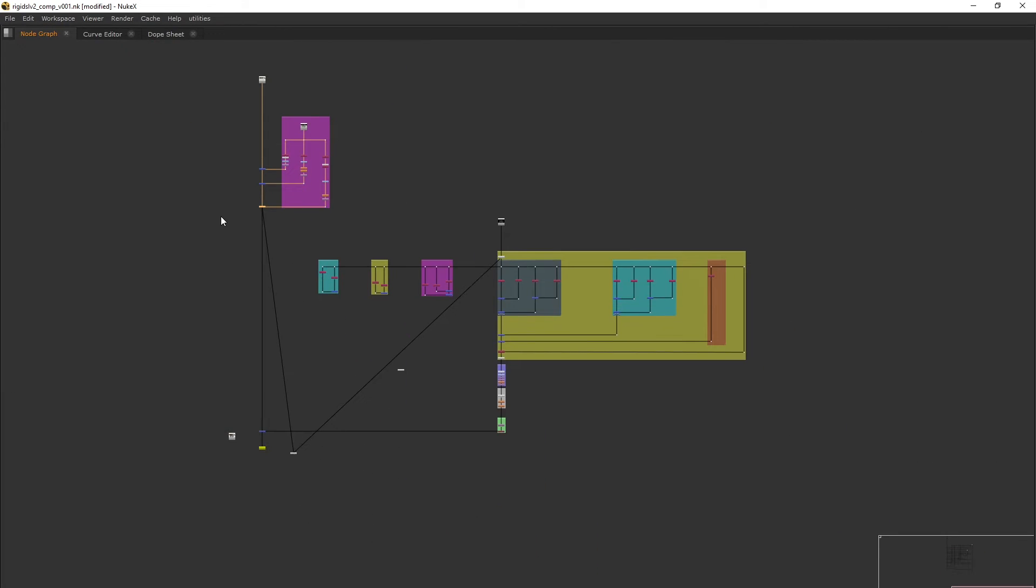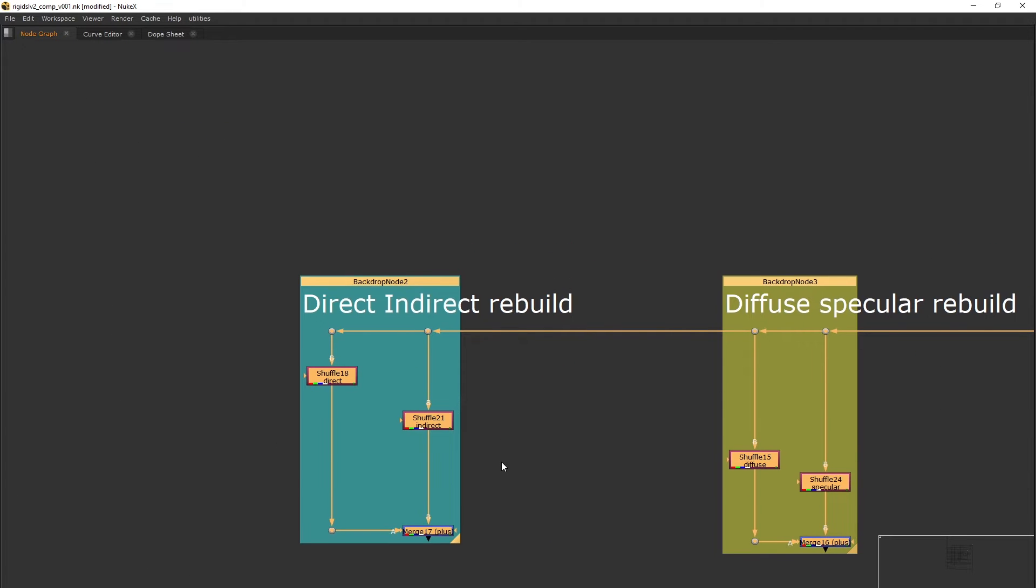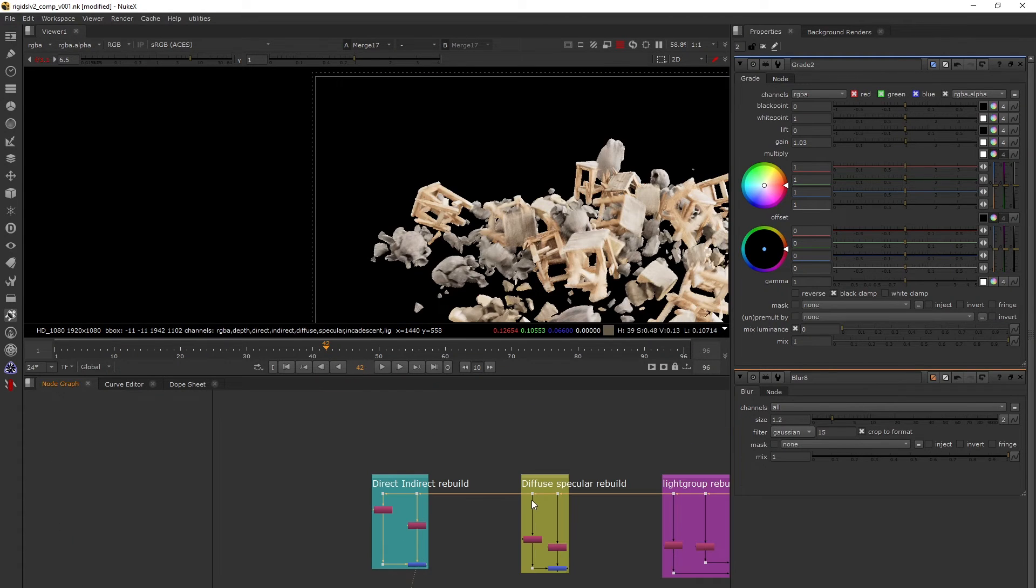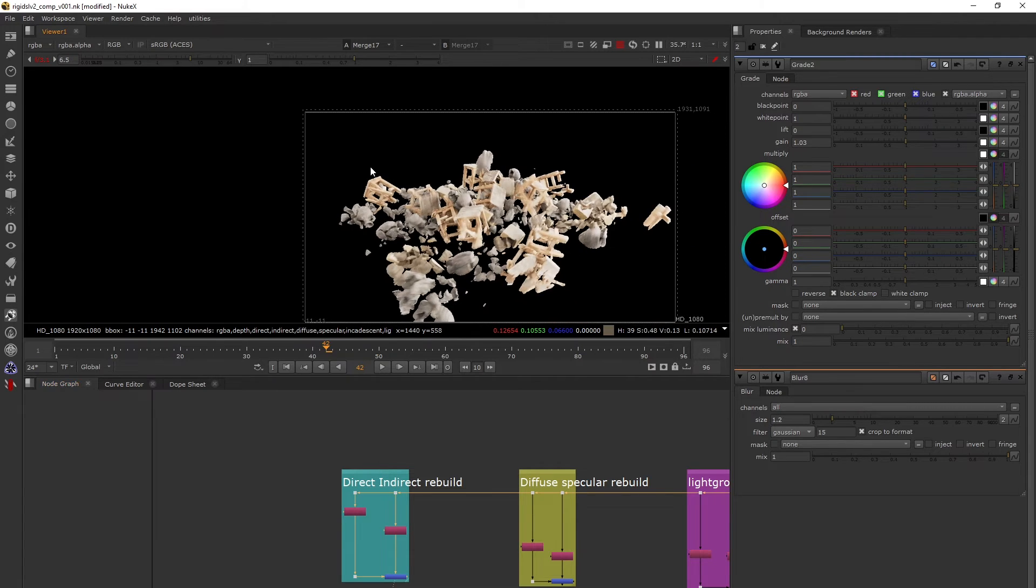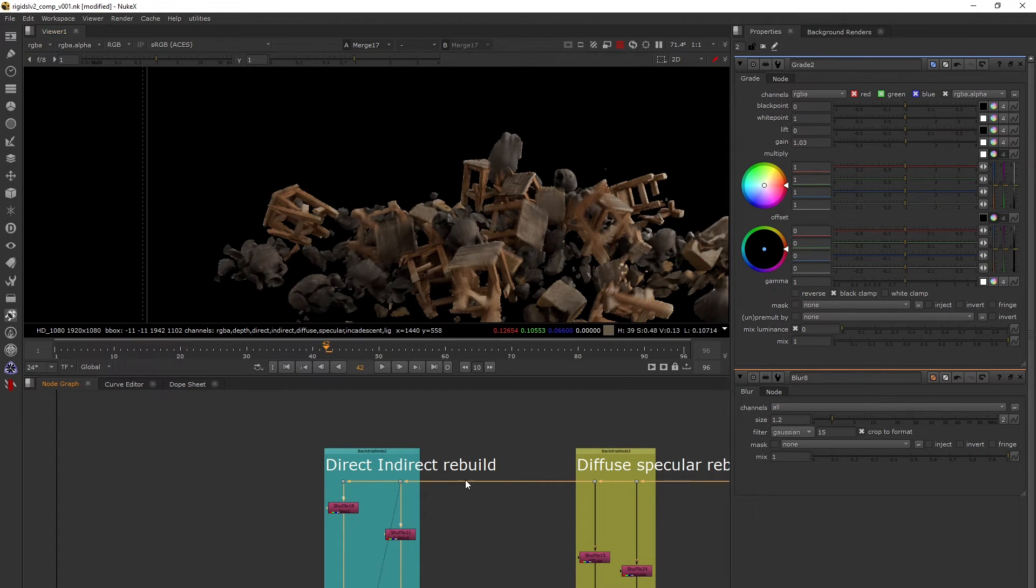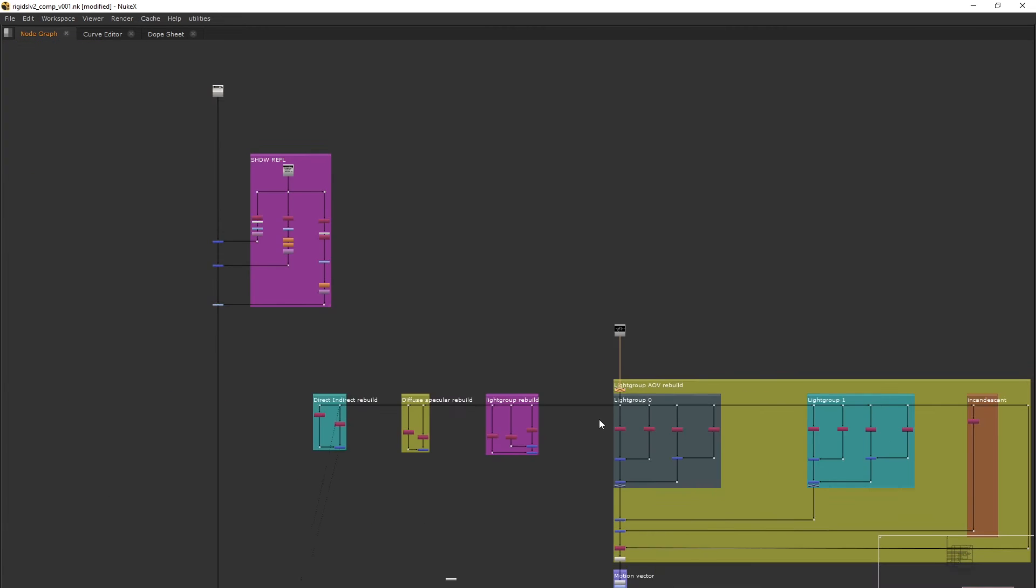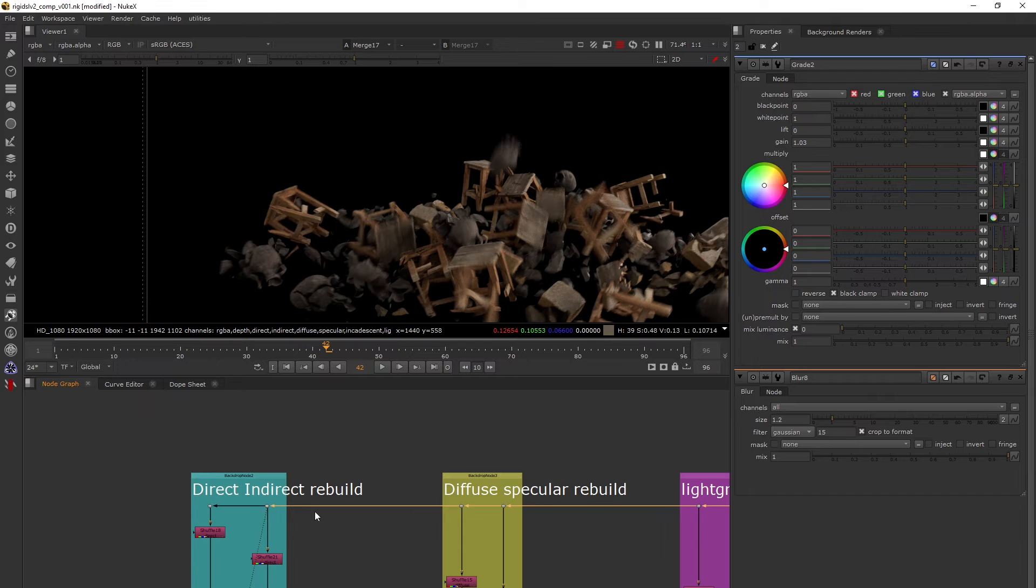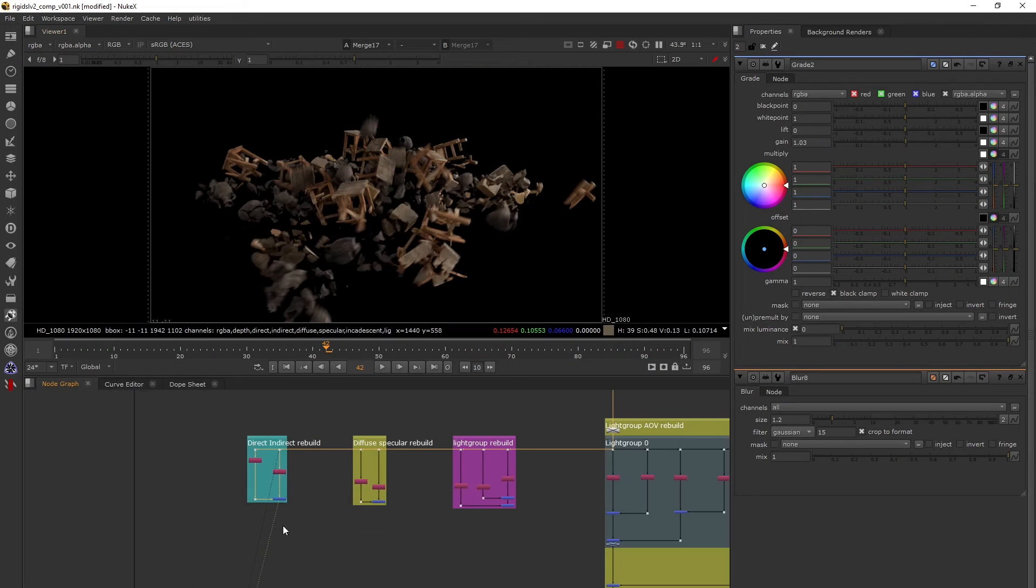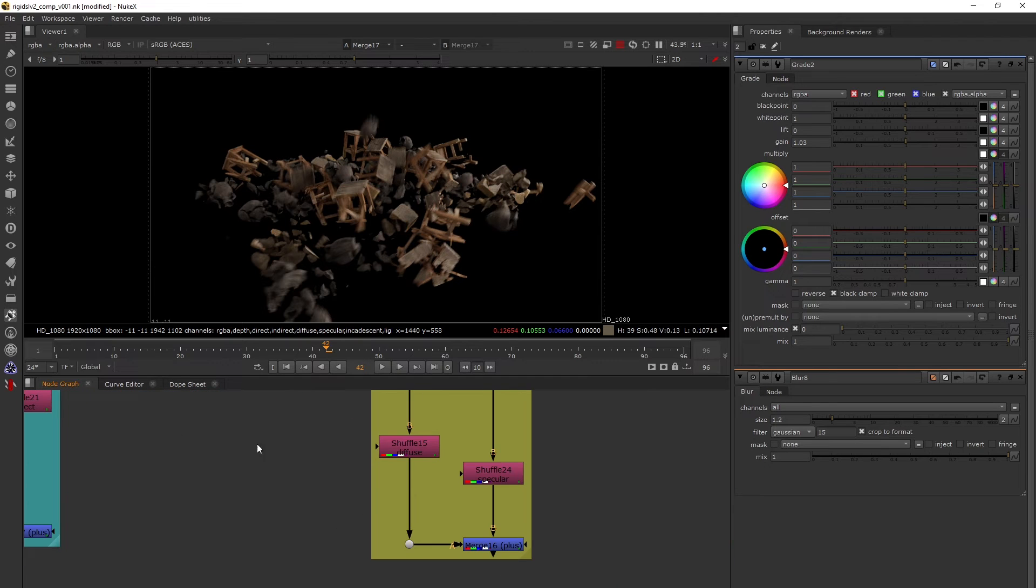Now let's go to our AOV rebuild. As I mentioned, there are four types of AOV rebuilds you can do. The first one is where we combine our direct and indirect passes. Our ultimate focus is to combine these and match them to our beauty. I've combined both passes and they match to my beauty, so this is correct.